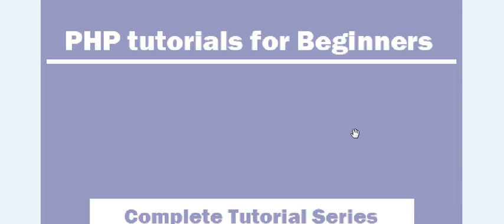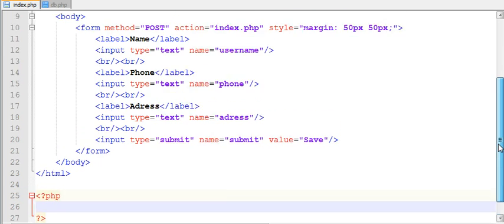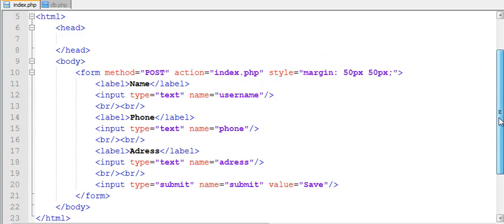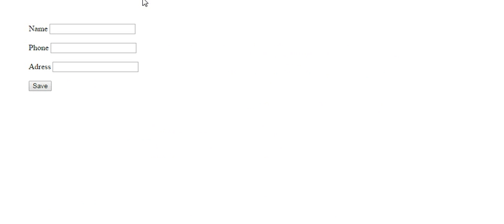Hi guys, welcome to PHP tutorial series. In this video we are going to learn how to connect to our database and insert a record into our MySQL database. In order to connect to our database and insert a record, first we need to create a database.